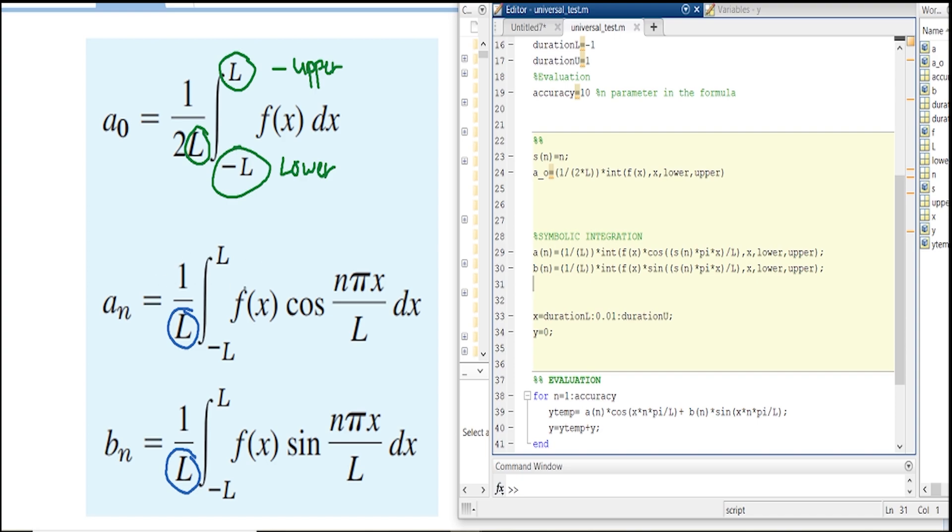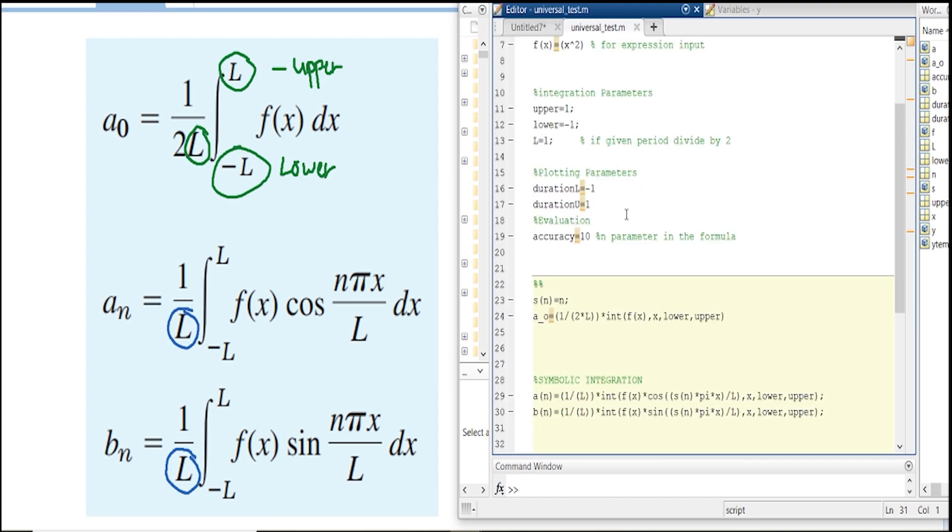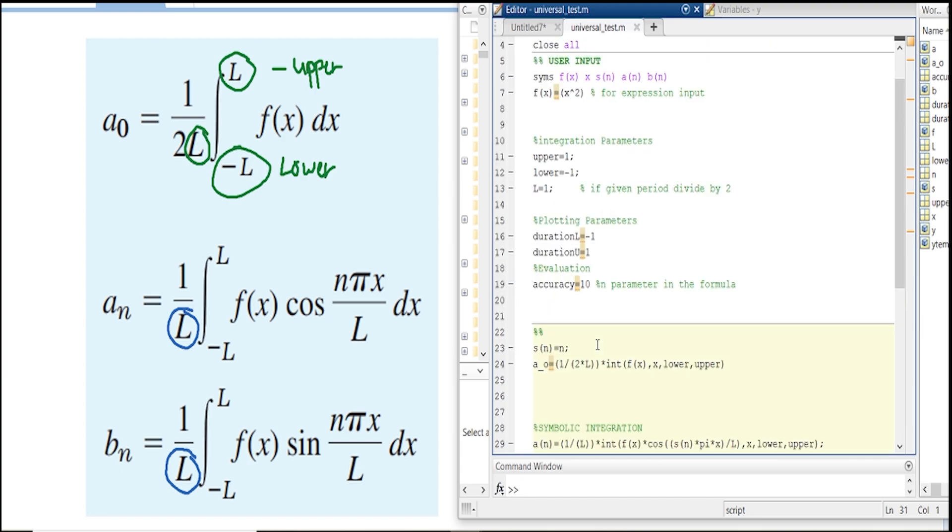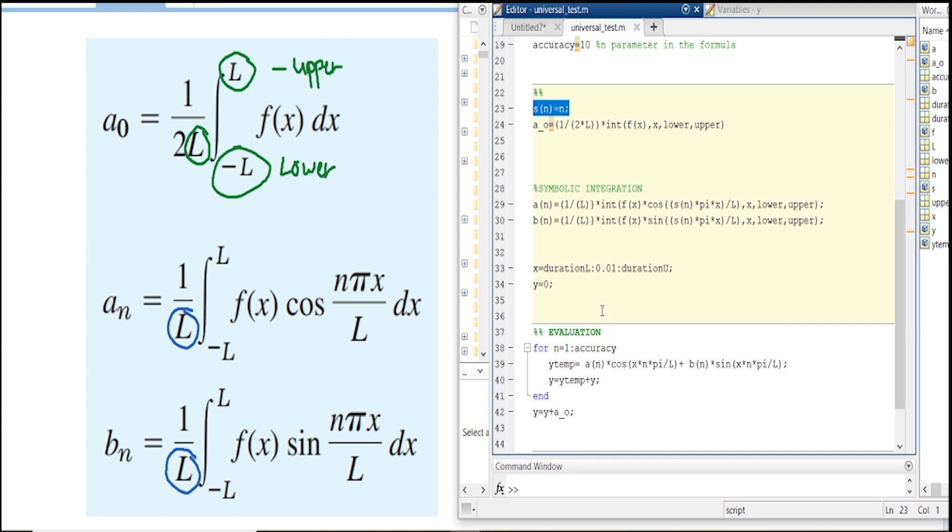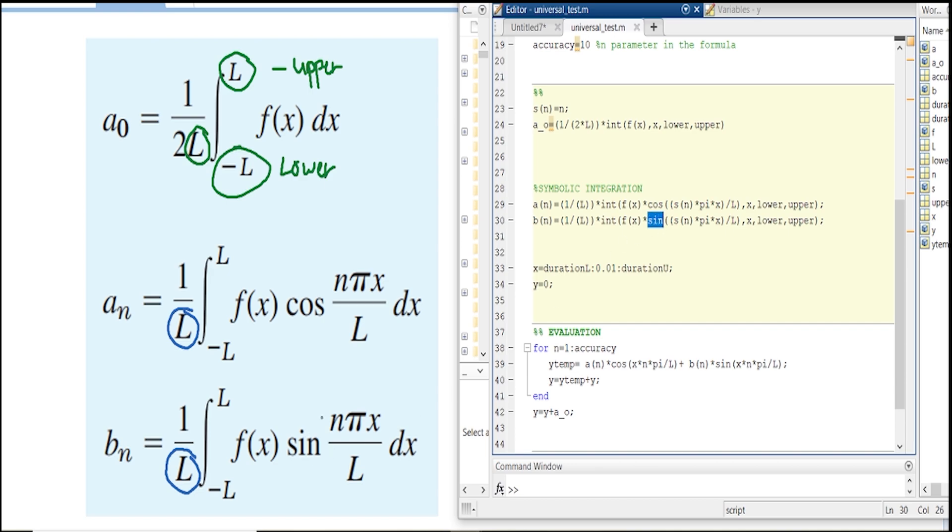Let's begin with a_n: 1 over L, same with the formula, integration of f(x). s_n is just a symbolic variable because we're going to use the symbolic variable in the evaluation. Then n*pi over L times x, so s_n is just n divided by L. With respect to x, and then lower and upper boundary. The same concept is applied in b_n, it's just that we used sine as presented in the formula. There's a good reason why I used it as a symbolic integration.